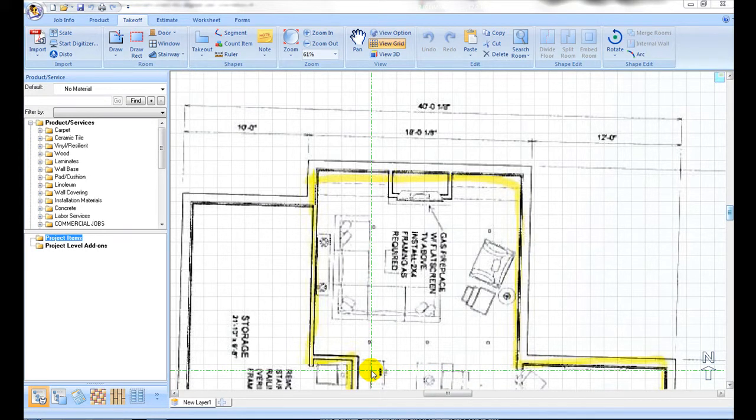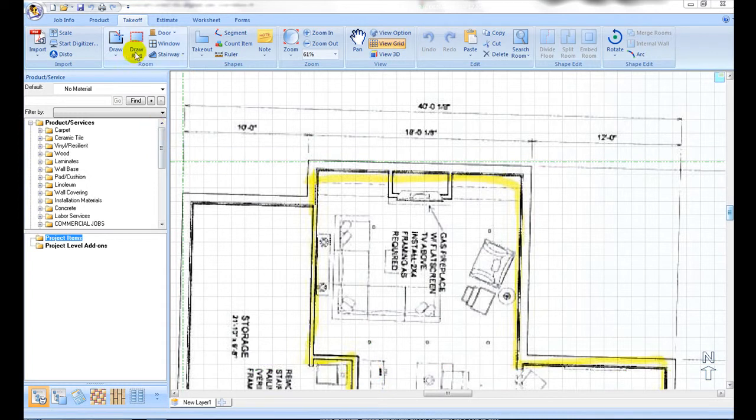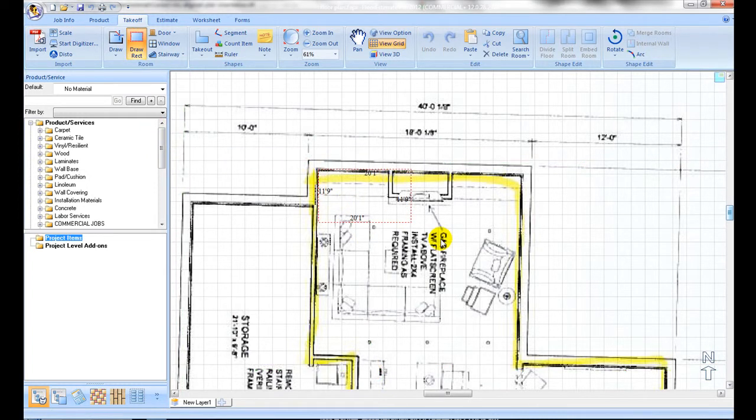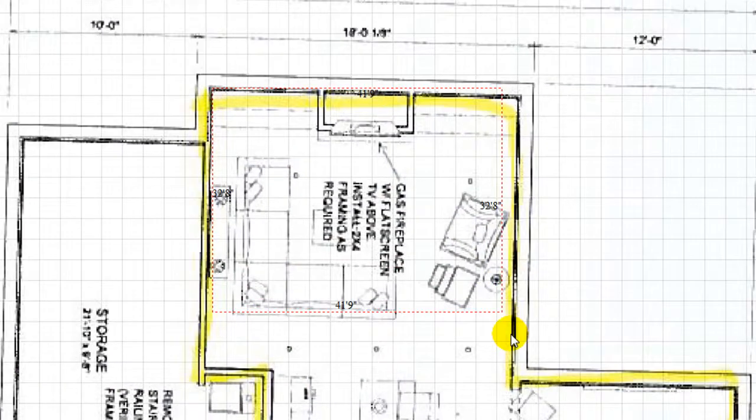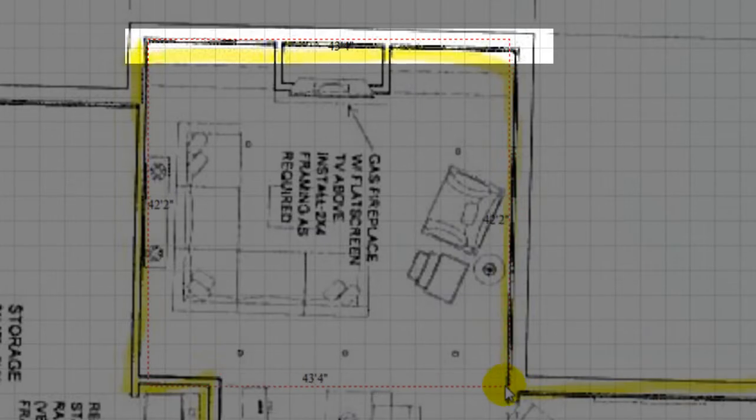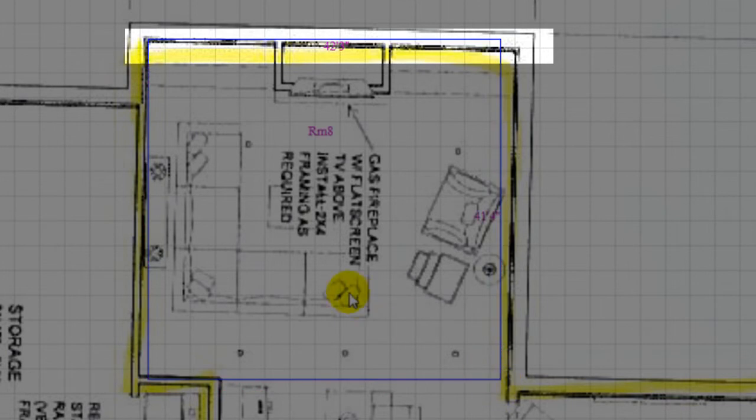An imported plan may look skewed or misaligned slightly. For example, in this case, the horizontal line in the plan is not exactly horizontal. To align it, it needs to be rotated slightly to correct such misaligned plan orientation.